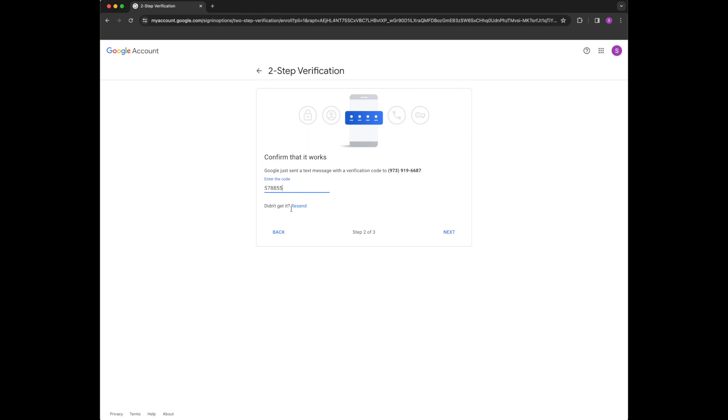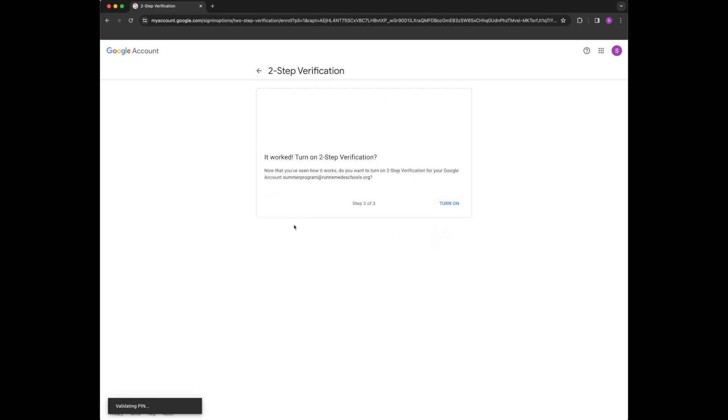You plug that in, click next. It worked. Turn on two-step verification. I'm going to click turn on.